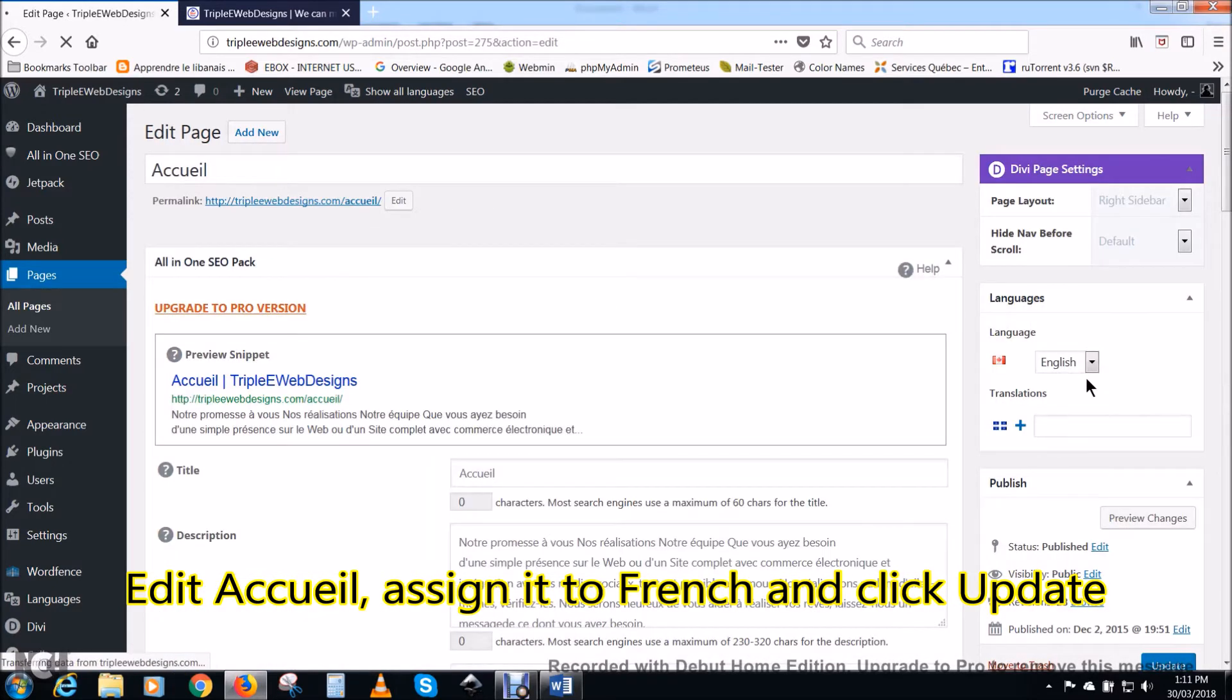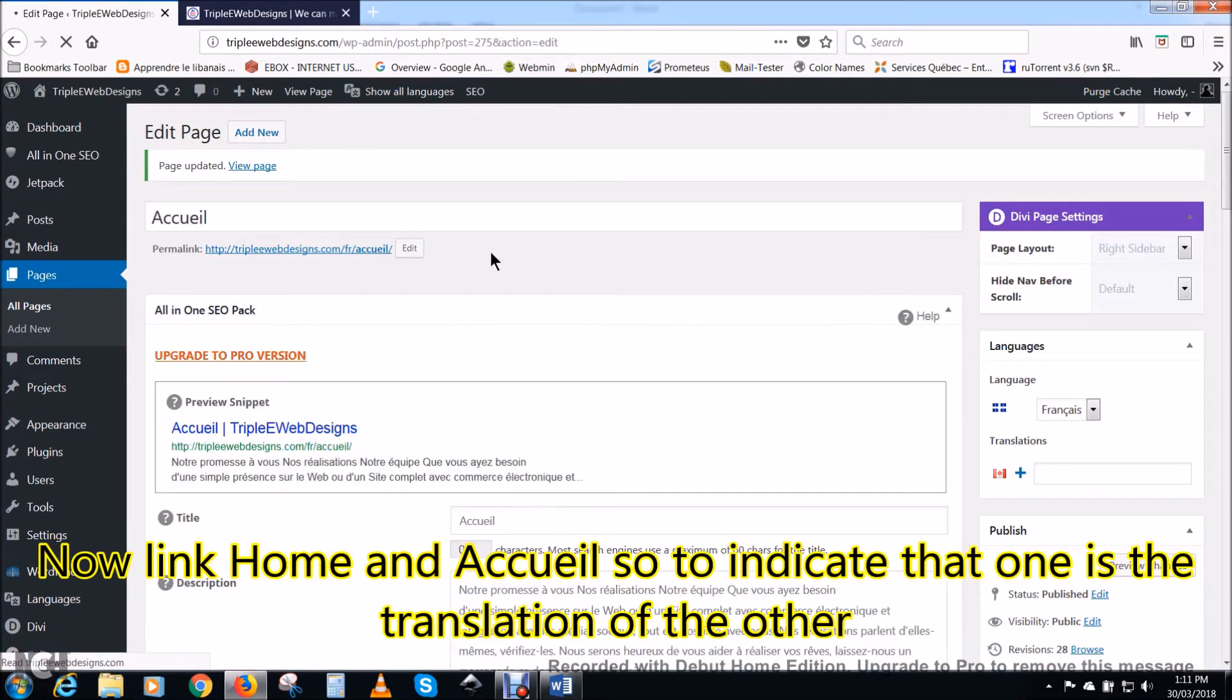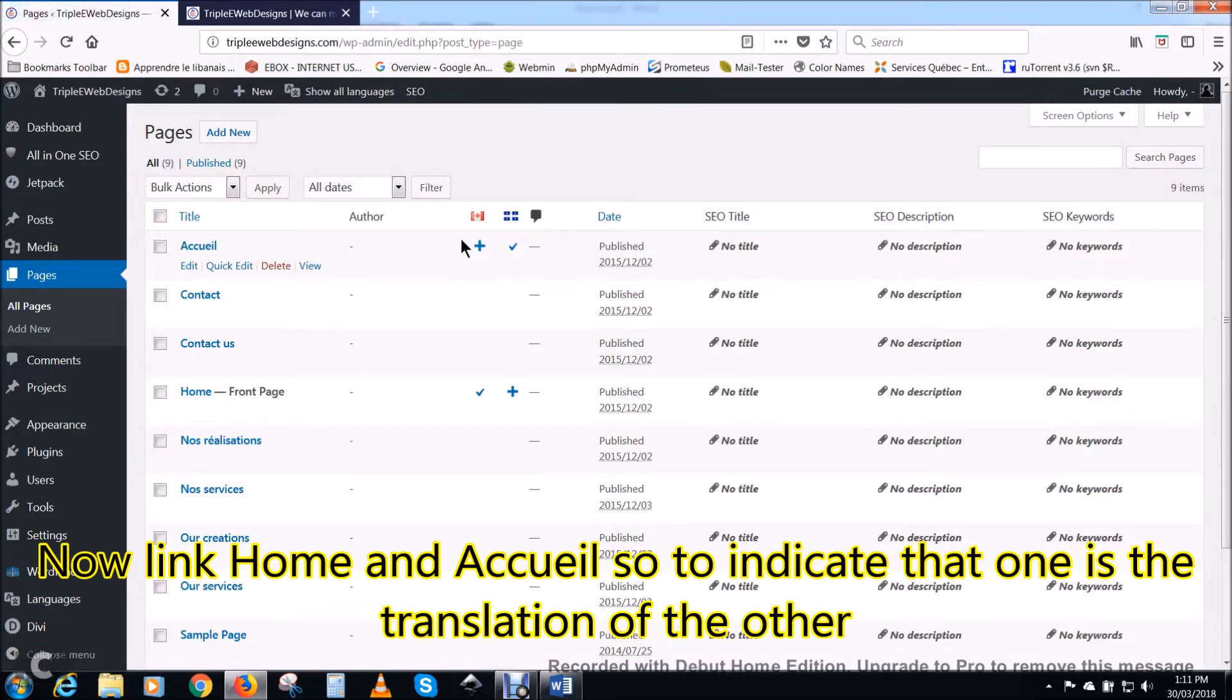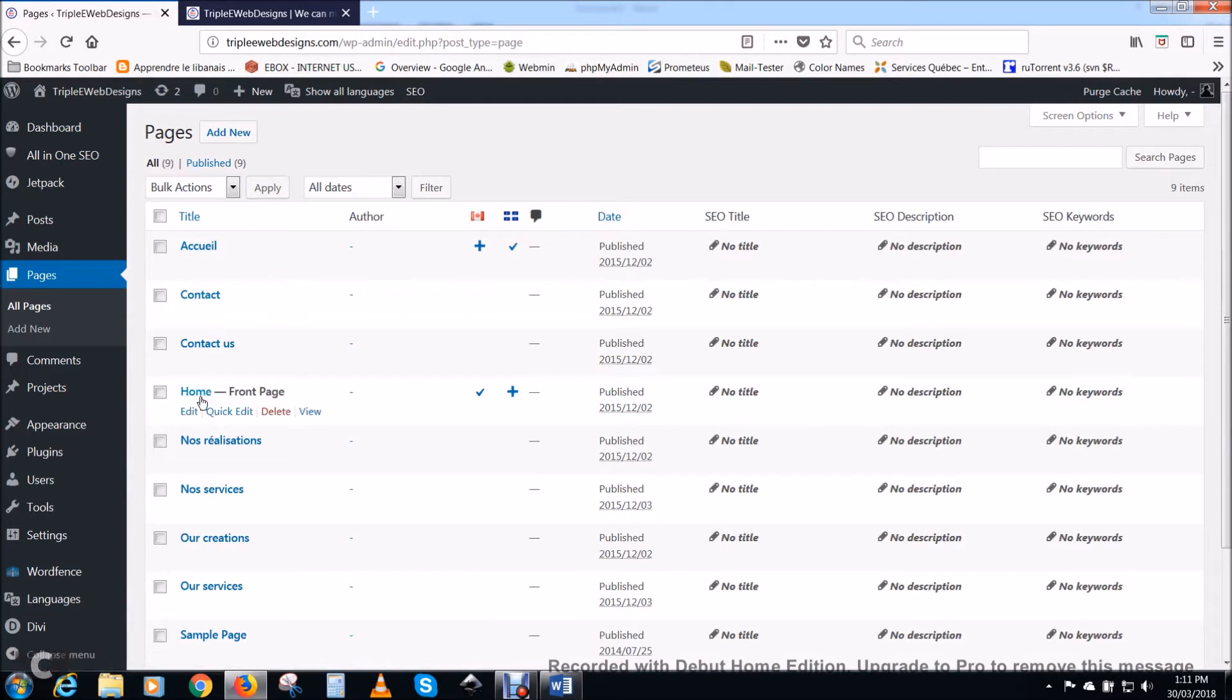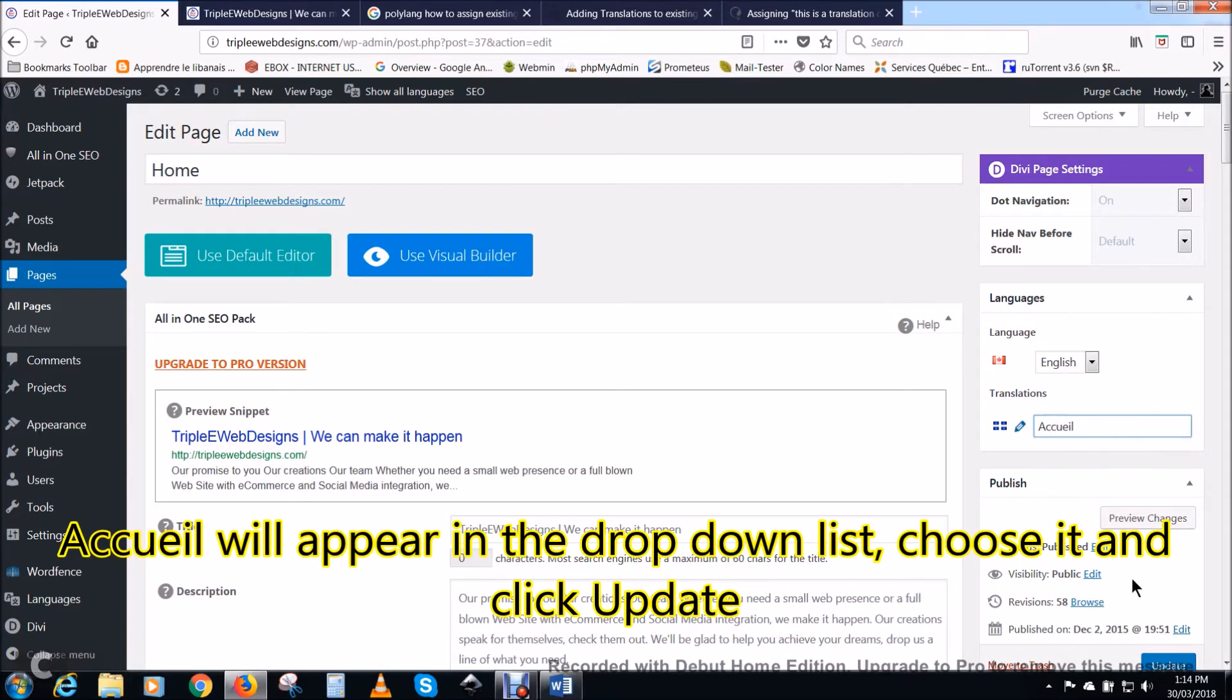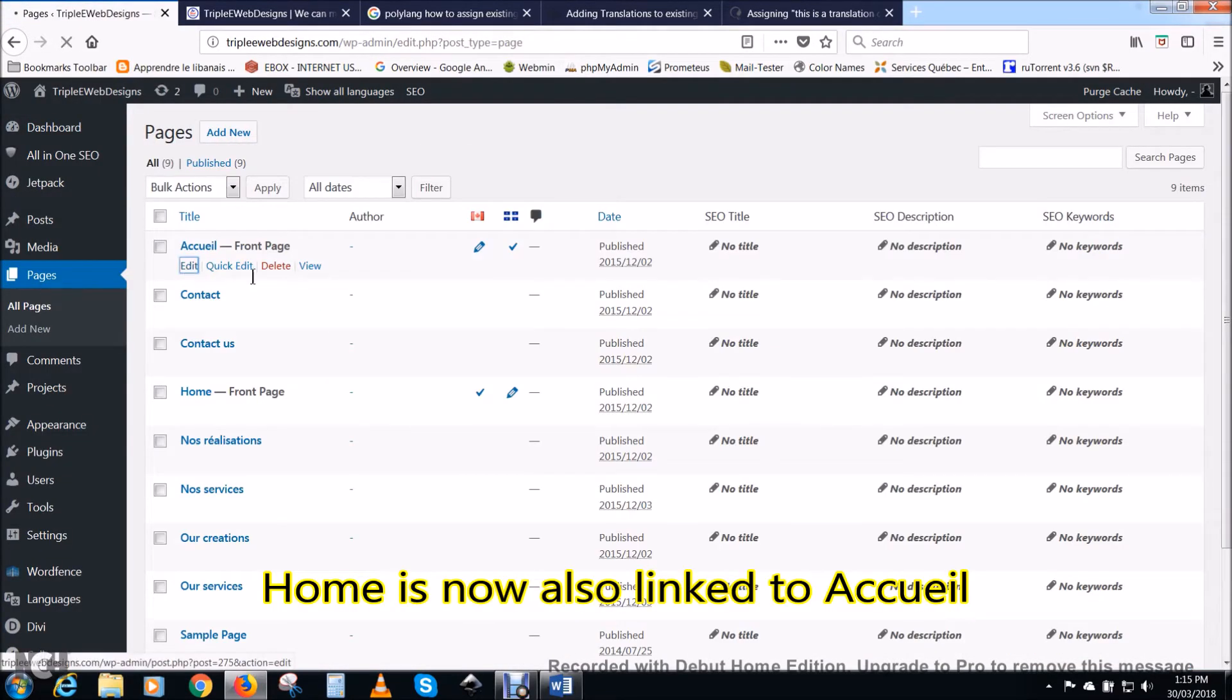Edit Accueil, assign it to French and click update. This will save the page and assign it to French. Now we should link home and Accueil so to indicate to WordPress that one is the translation of the other. Edit home and start typing Accueil in the box next to the French language flag. Accueil will appear in the drop down list. Choose it and click update.